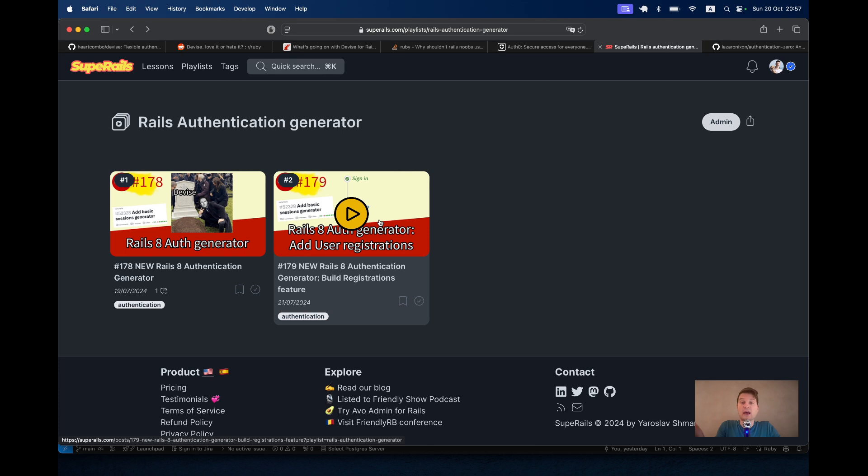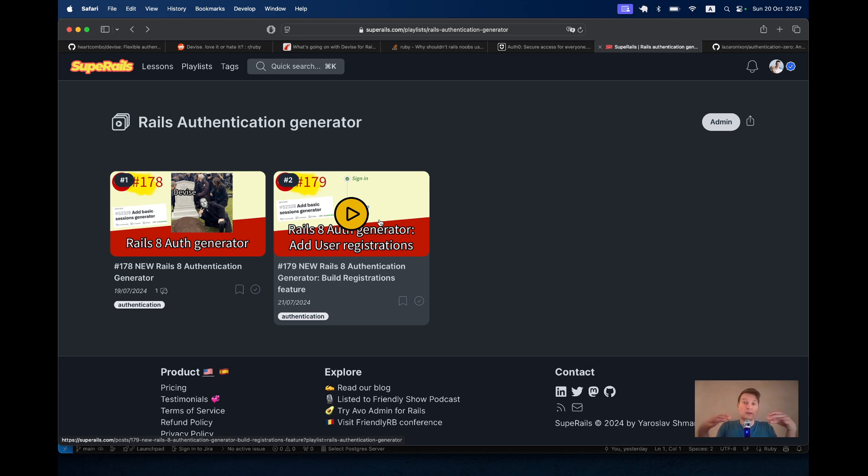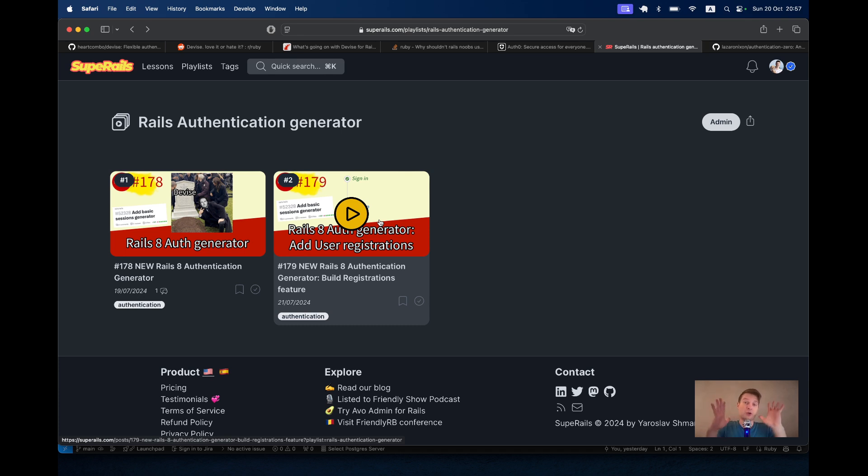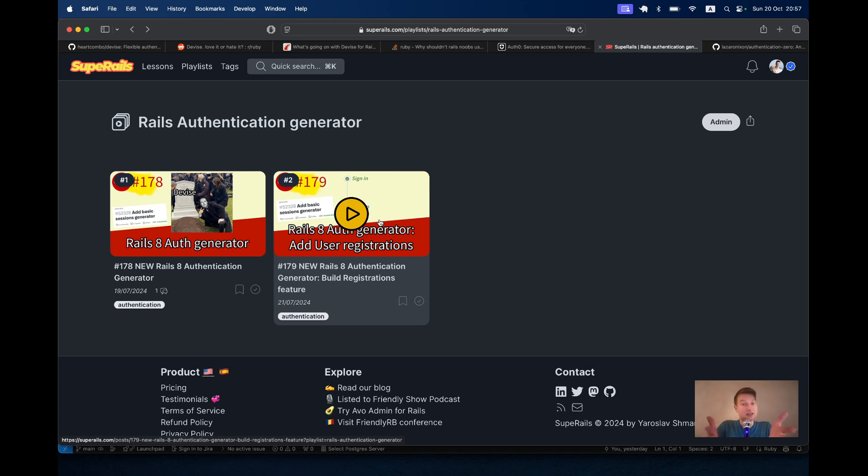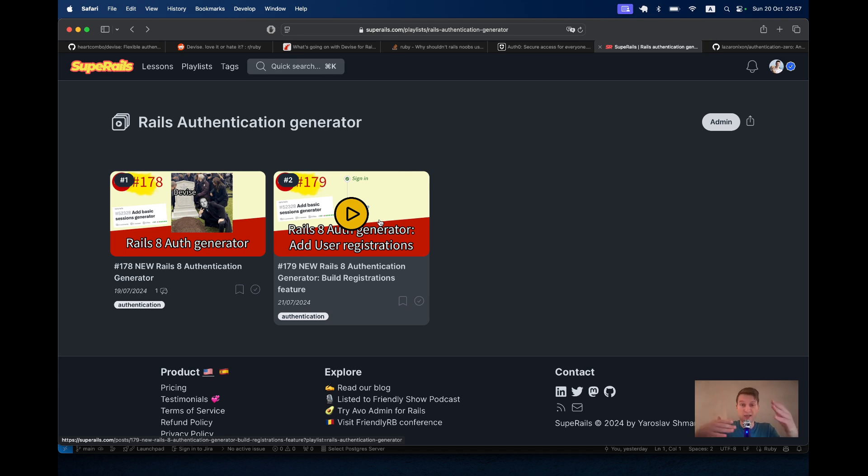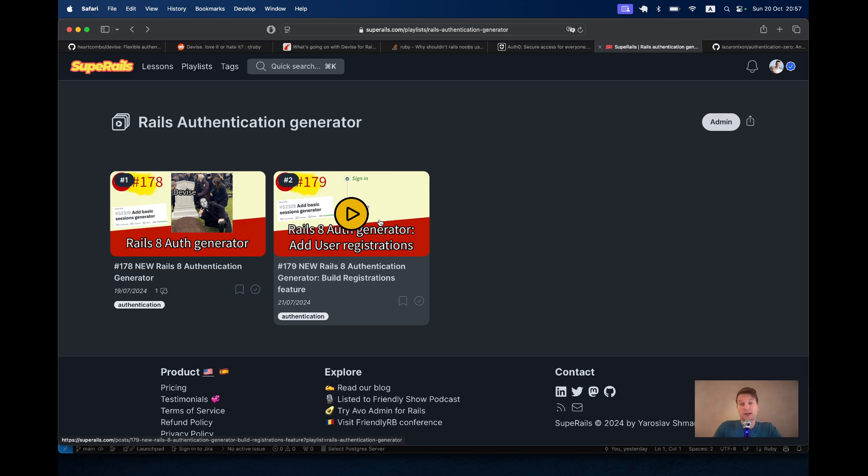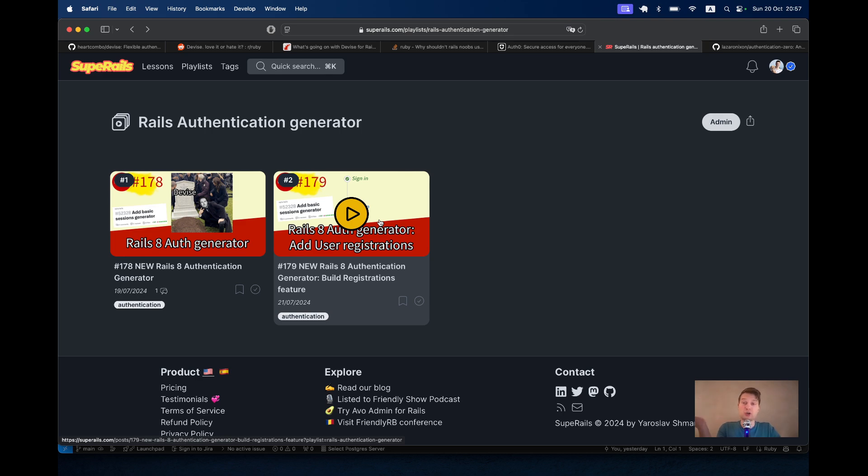Adding registrations to the authentication generator. You would also want to add confirmations, you would want to add the possibility to change the email, for example. You would want to add the default tests for the authentication. And it's still all lacking from the default Rails 8 authentication generator. So it has all been developed and maybe someday it will be a very good solution.